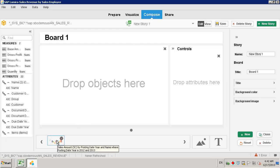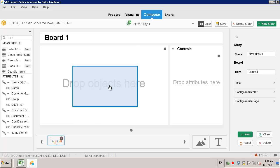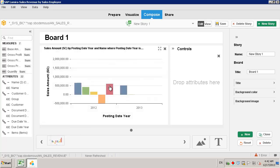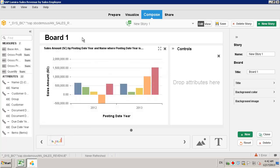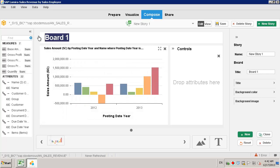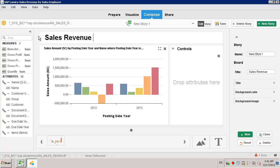We can select a visualization that we created previously and drop it into the visualization box. We can then give our storyboard a title, such as Sales Revenue by Sales Employee.